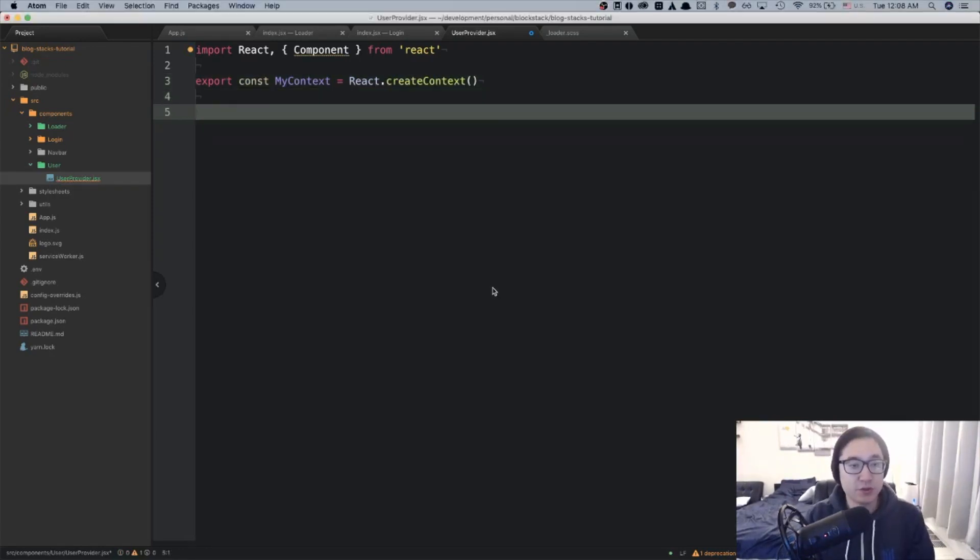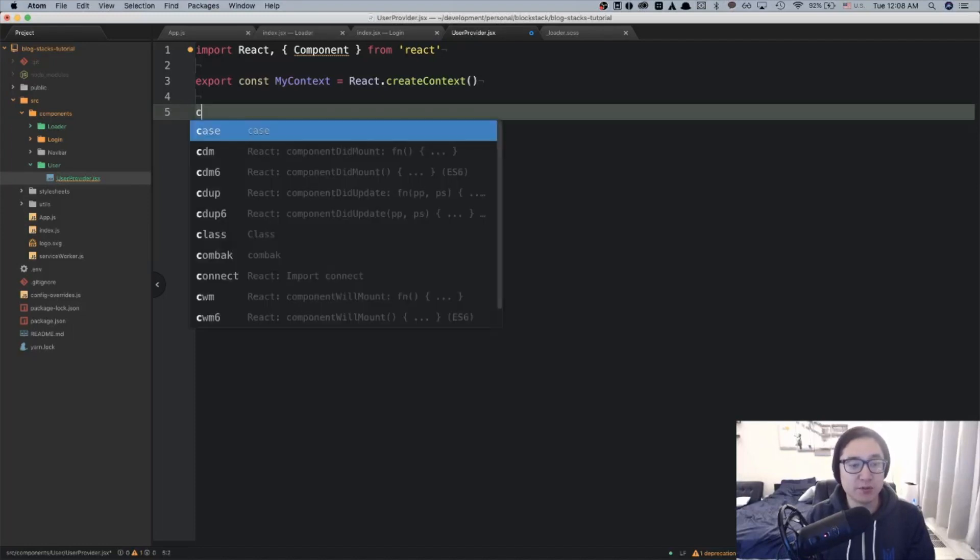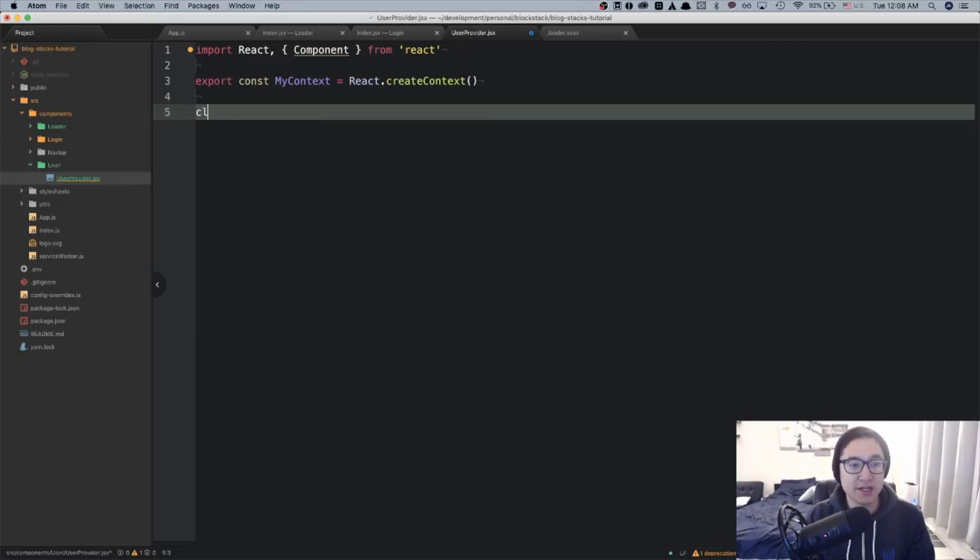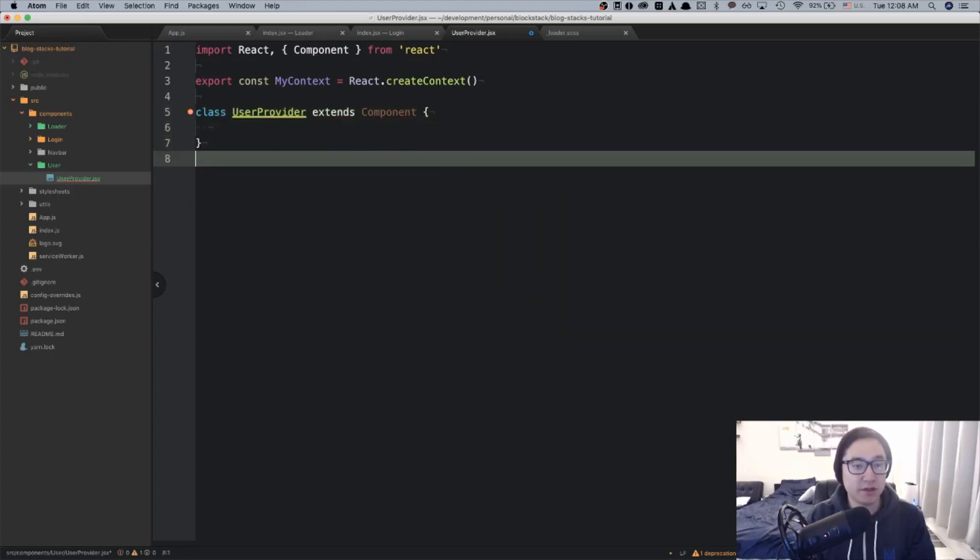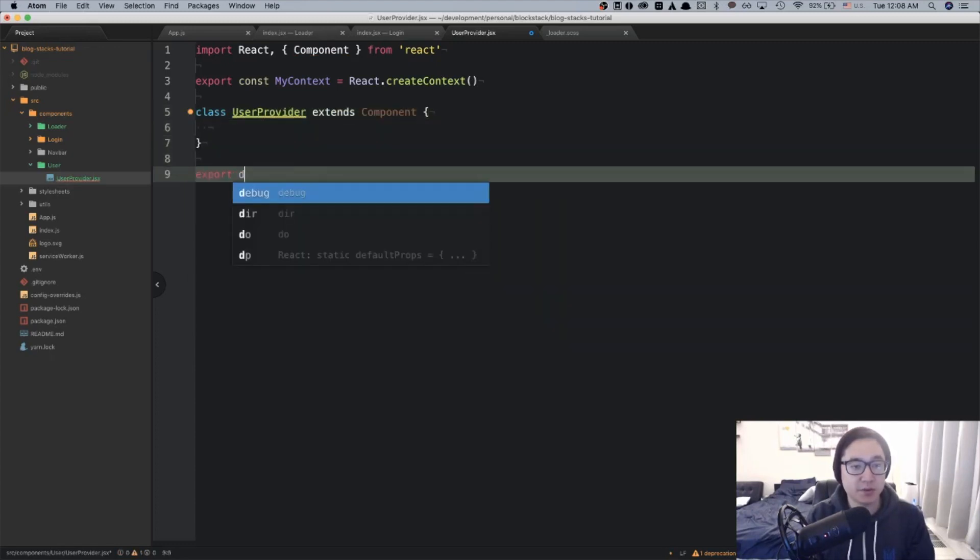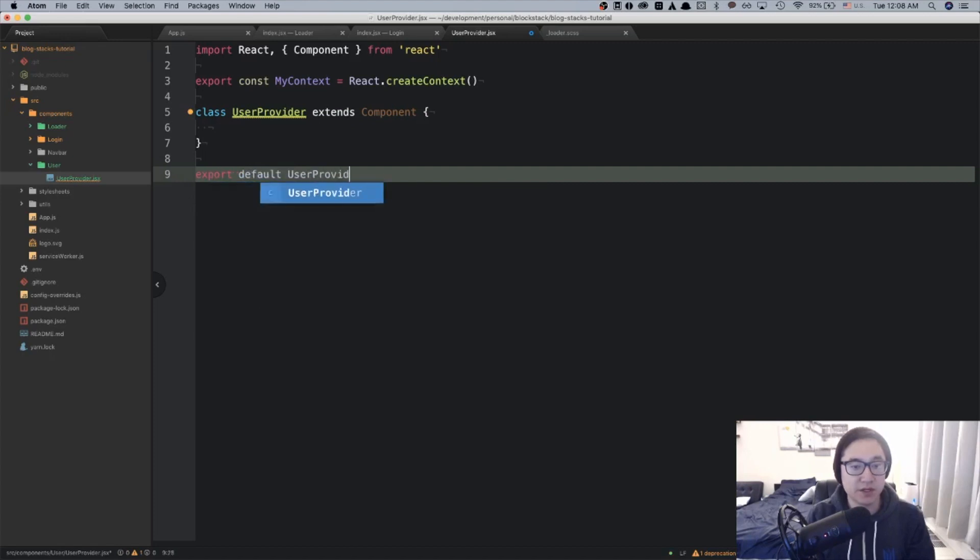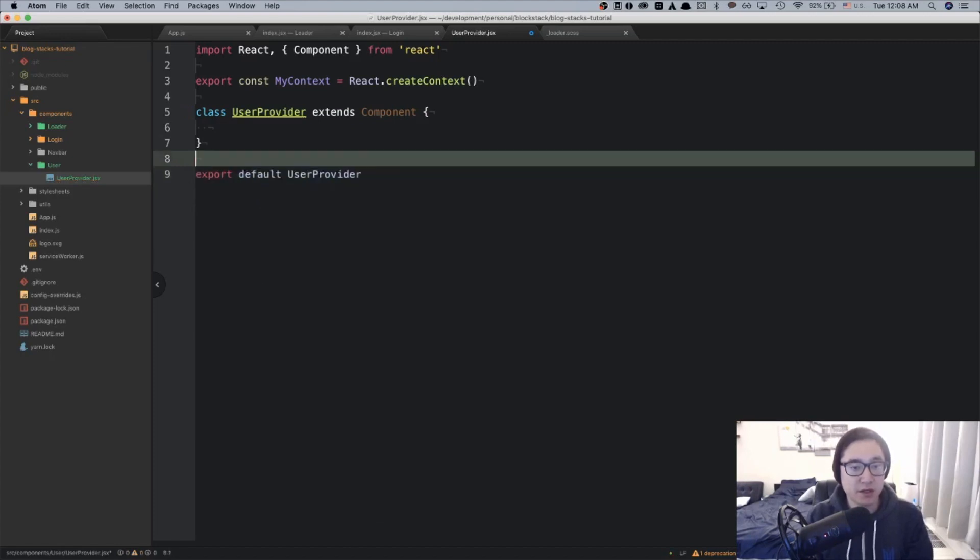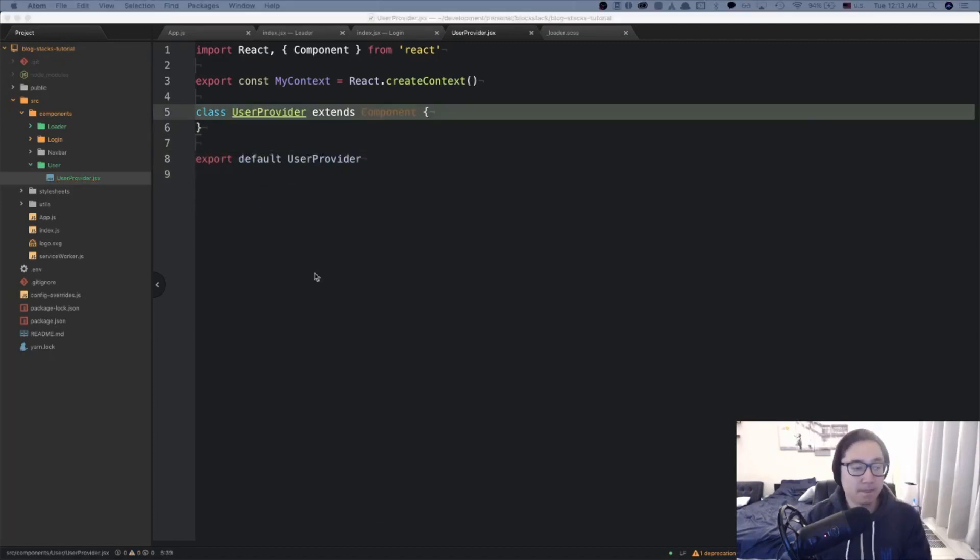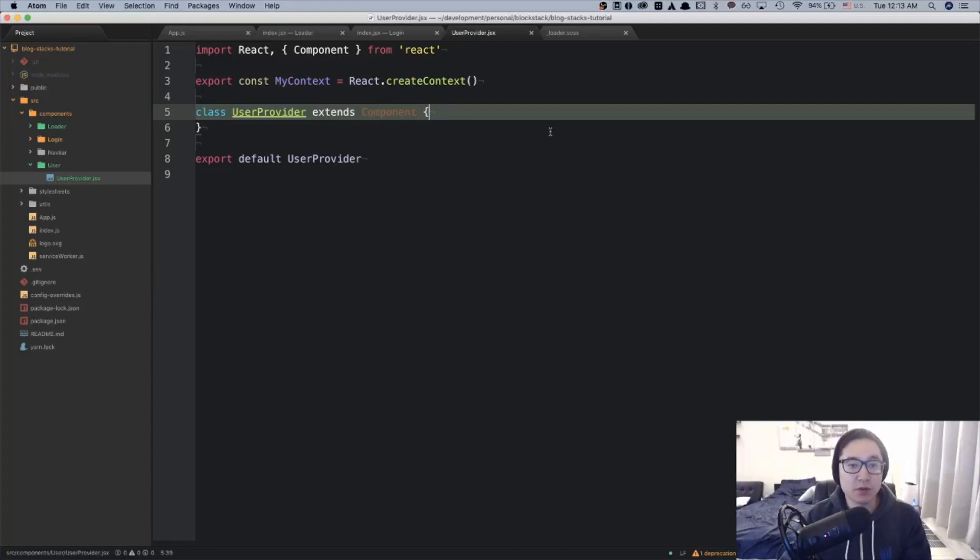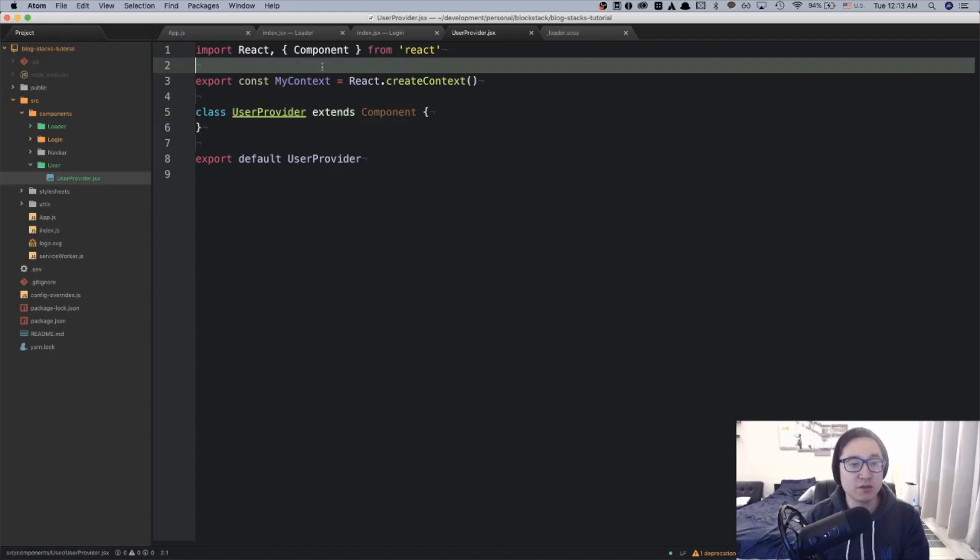Next, I'm going to do some boilerplate for creating class-based components. I'm going to write class userProvider extends component and then export default userProvider. I'm going to assume that this component takes one prop which will be the user session. But before we do, I need to import prop types from prop types.